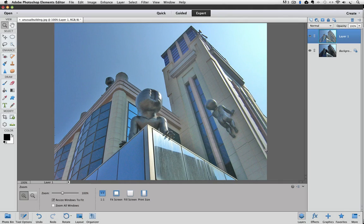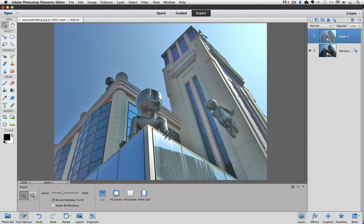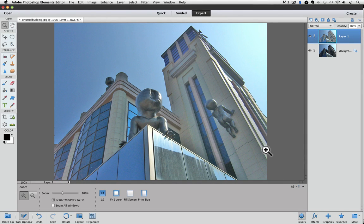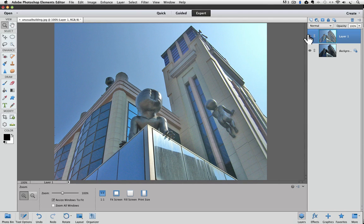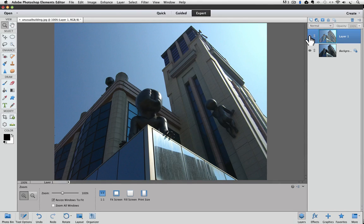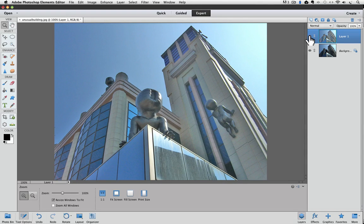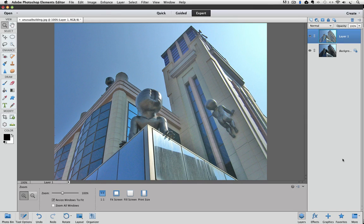I have this photo that I duplicated the background layer on and then lightened up the shadow areas. I'll click on the eyeball for layer 1 so you can see the before and after. There's before and there's after. I feel that it got a bit too light so I'm going to lower the opacity of layer 1 to lessen the effect.